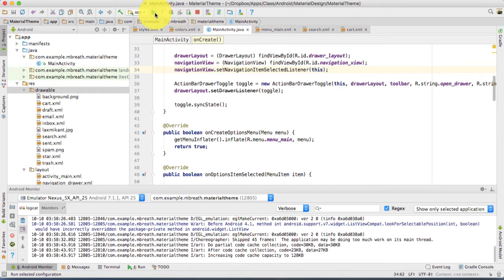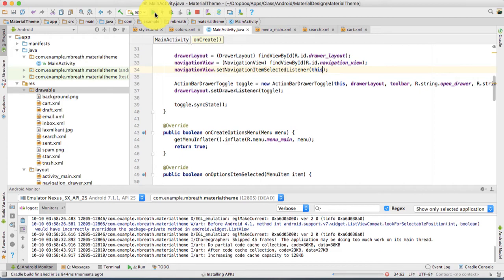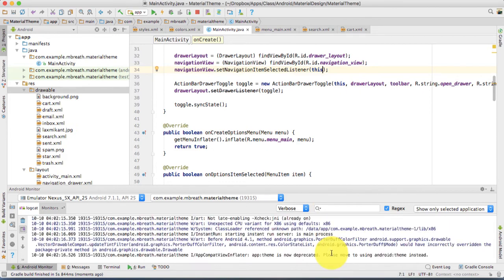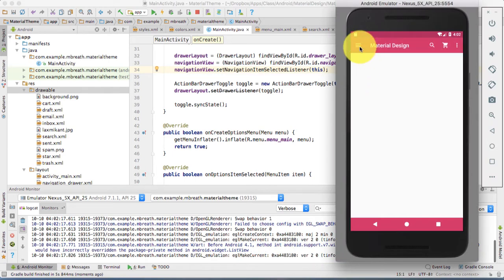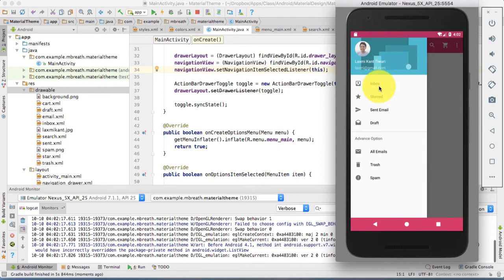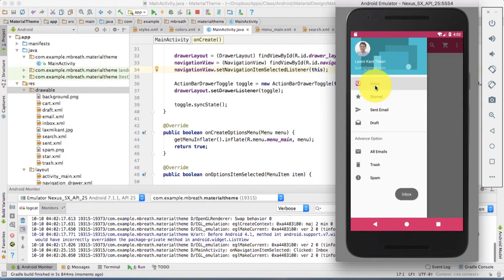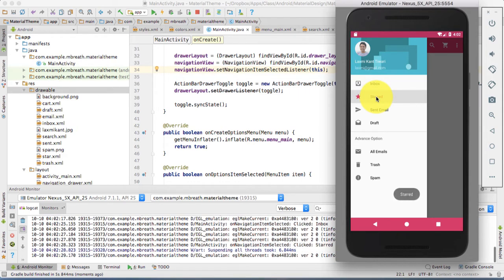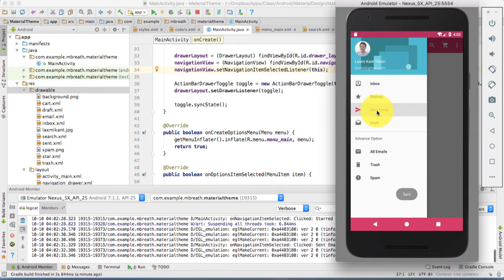Now let's run this application and see what will happen. Let it first install, and you will see it in the emulator. If I click on inbox, inbox is being shown there. If I press start or sent email — but there is a difference: the navigation drawer is not closing automatically.